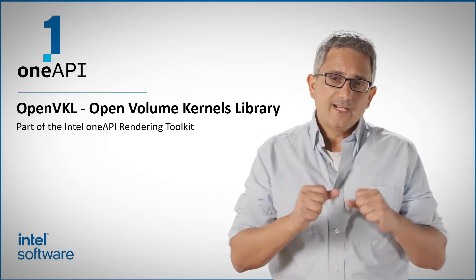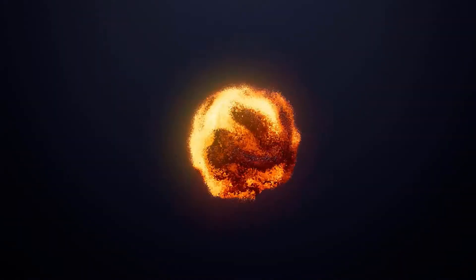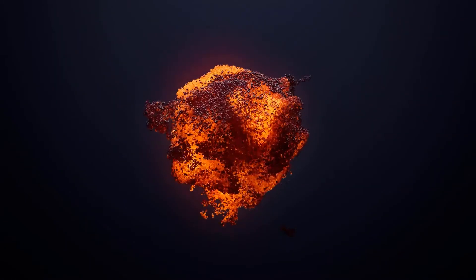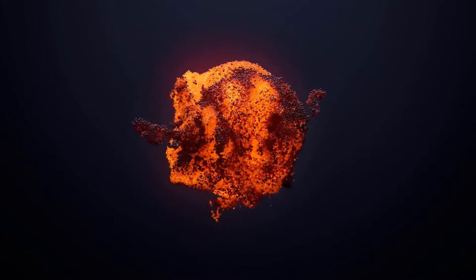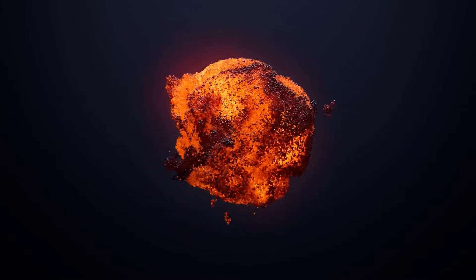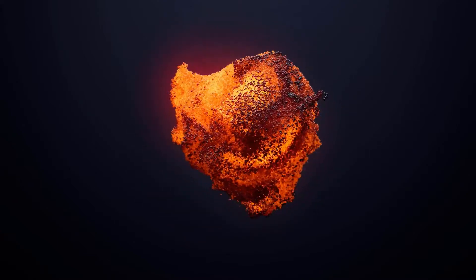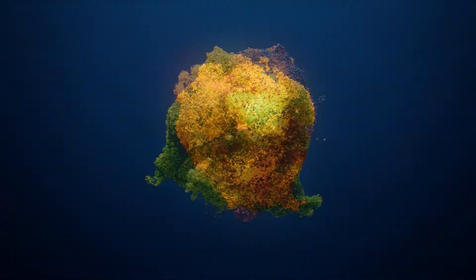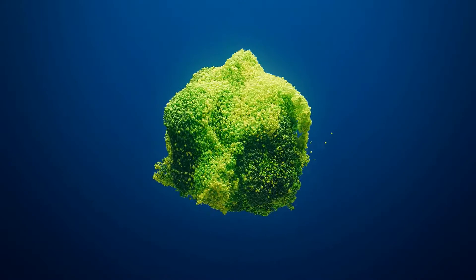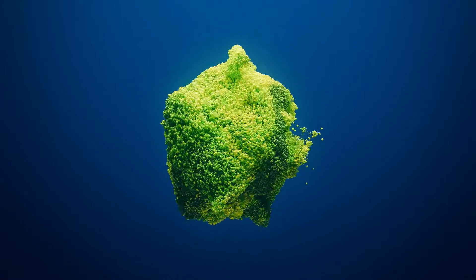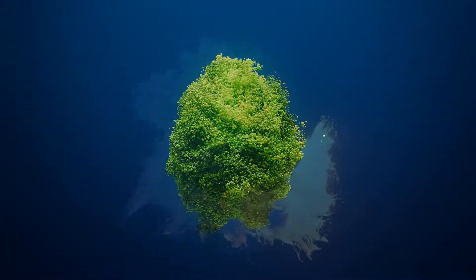Welcome back to the OneAPI channel. Computer generated graphics is beautiful, but is also very compute intensive. Rendering one frame using ray tracing can take many billions of operations.